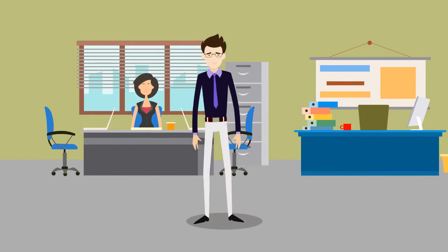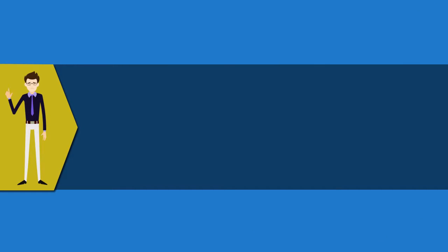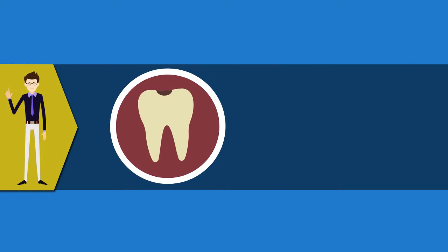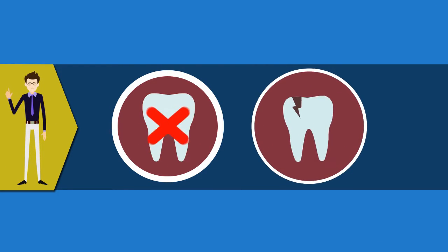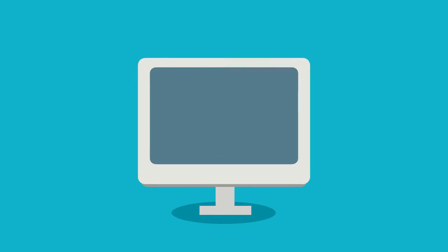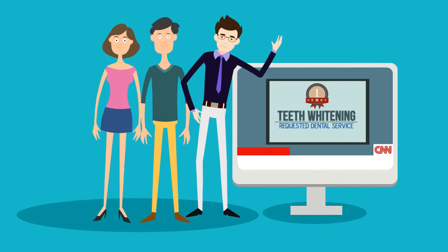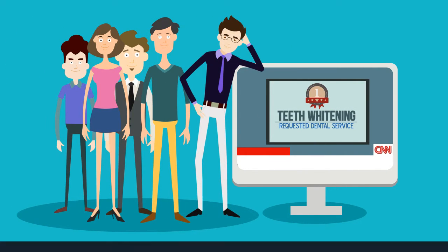You may feel that whitening your teeth is vain or frivolous, not a necessary dental procedure like filling a cavity or repairing a cracked tooth, but according to a recent study by CNN, teeth whitening is the number one requested dental service, so you're definitely not alone.